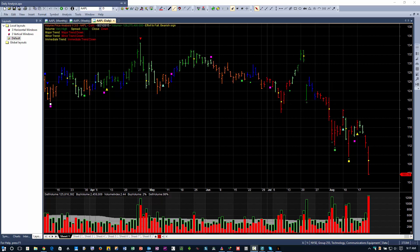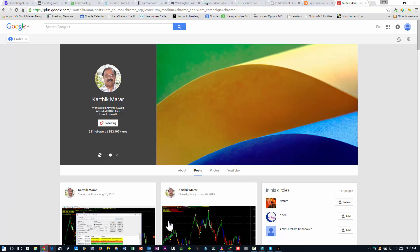Hello, this is Ron Brown. I'm beginning a series of videos on VPA, or Volume Price Analysis, and I'm going to be using the code which is available on AmiBroker. This code has been generously put into the public domain and the man responsible is Karthik Marar.